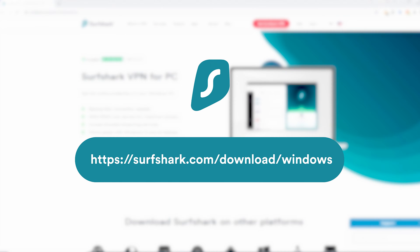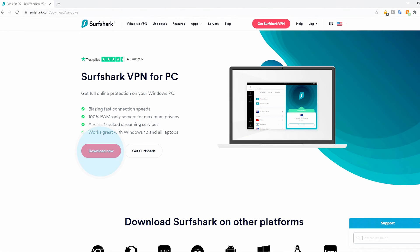To download the app, head over to surfshark.com/download/windows. Then click the Download Now button.